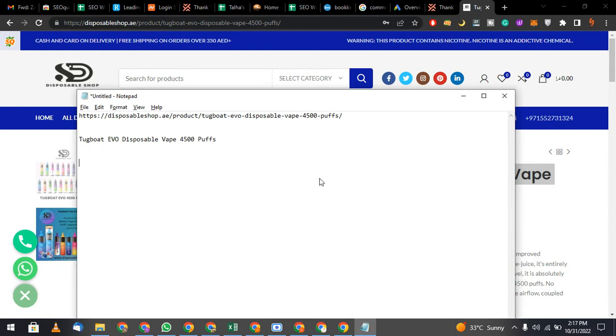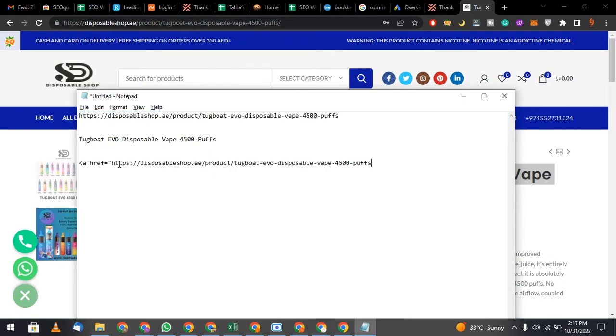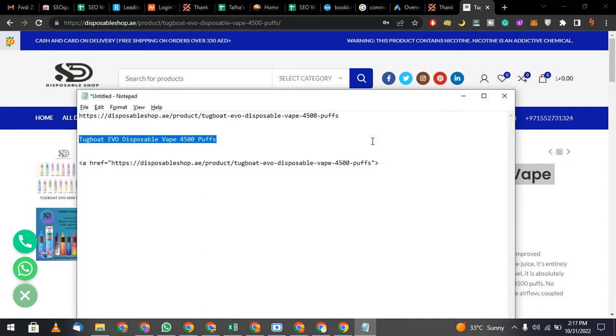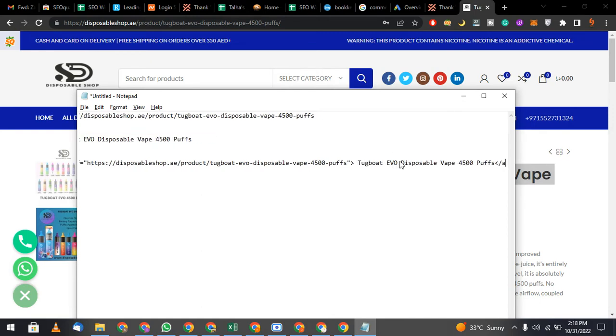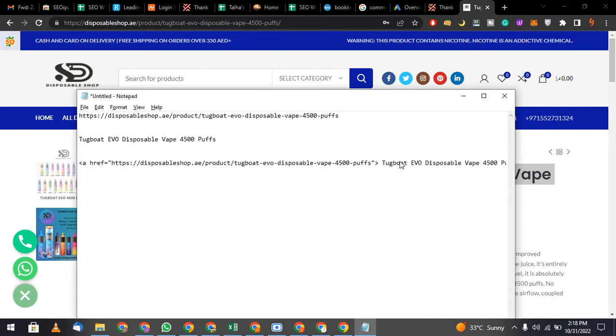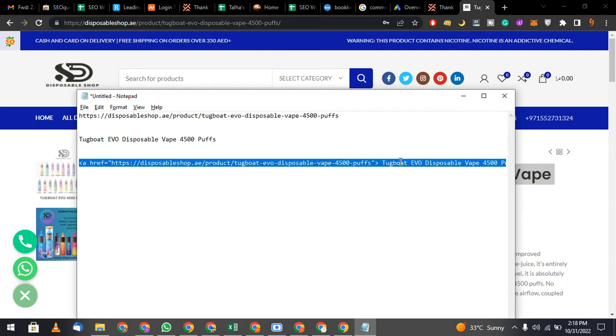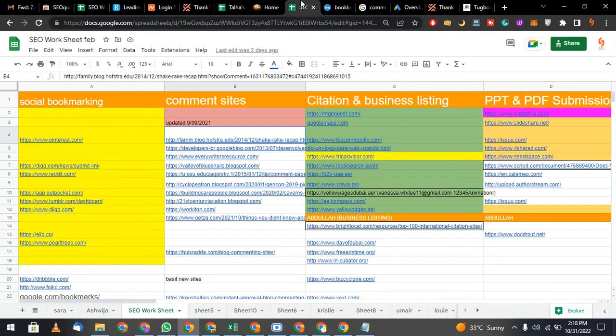You can call it 'a href' equals, post your site link. Copy the link and paste it here, close bracket. Then your keyword will come, and then bracket open and close like this. Once you complete this code, copy the code and go to commenting sites.